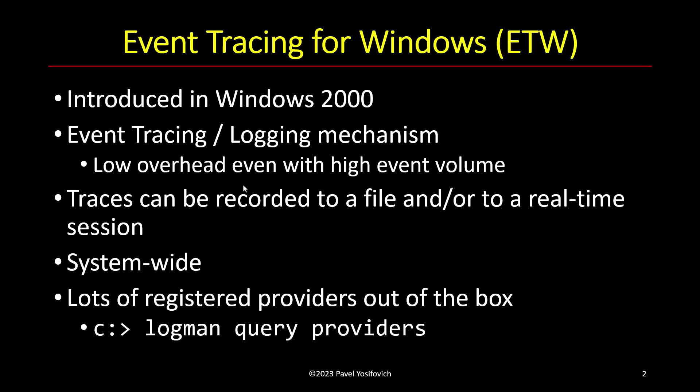And so we have these traces and one of the benefits of ETW, besides the performance issue, is that we have semantics there. It's not just about getting out some numbers or some text. For example, you might be familiar with performance counters. Performance counters is yet another mechanism that allows us to see what's going on, but this is only about numbers. But not everything can be measured using numbers.